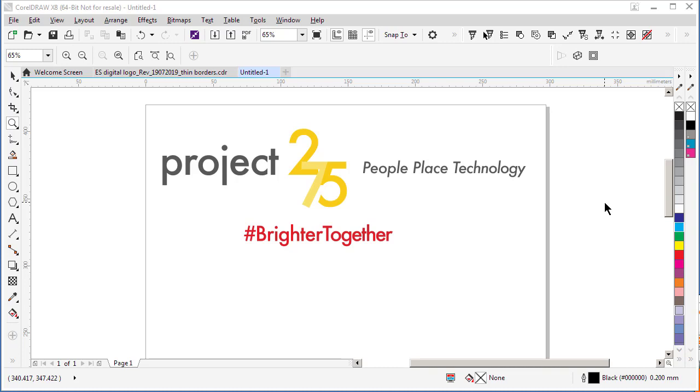Hi, this is Paul from Embroidery Source. Today we're going to take a quick look at how to create a simplified cut contour line around what is otherwise a complex object.